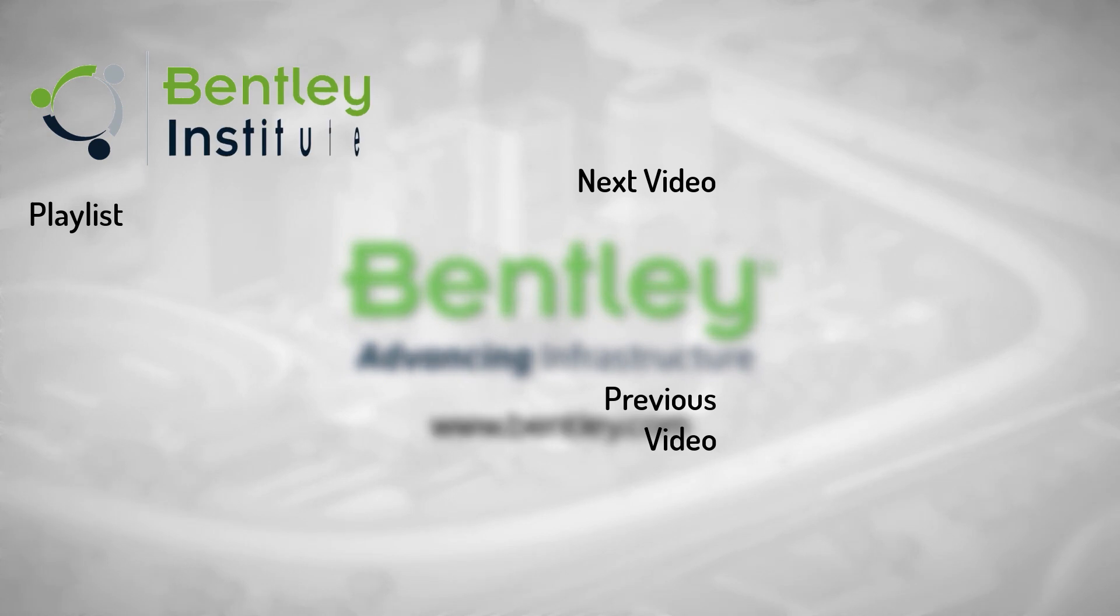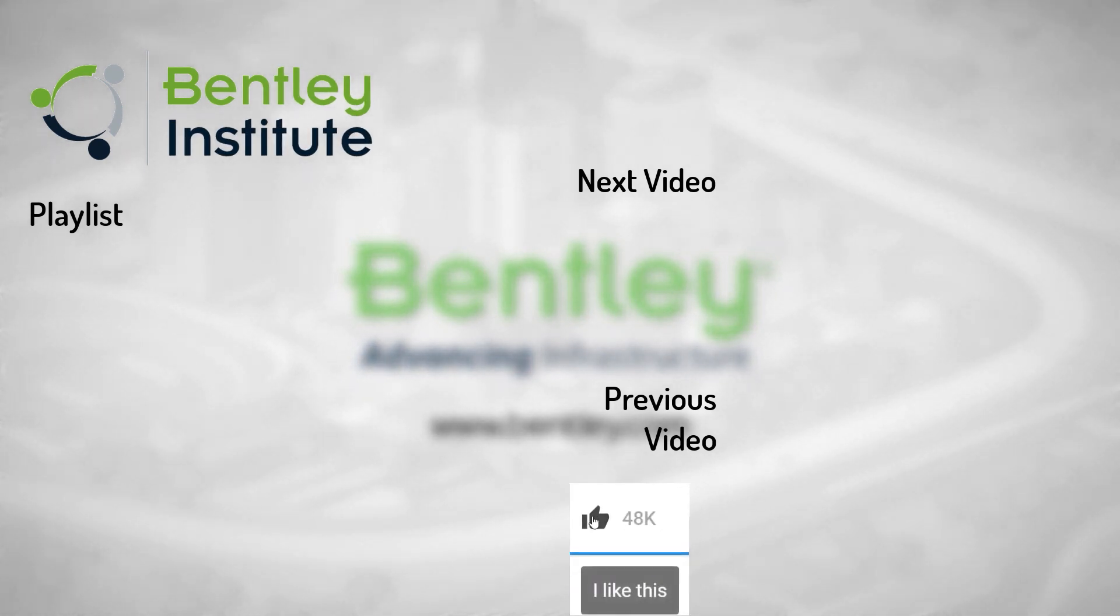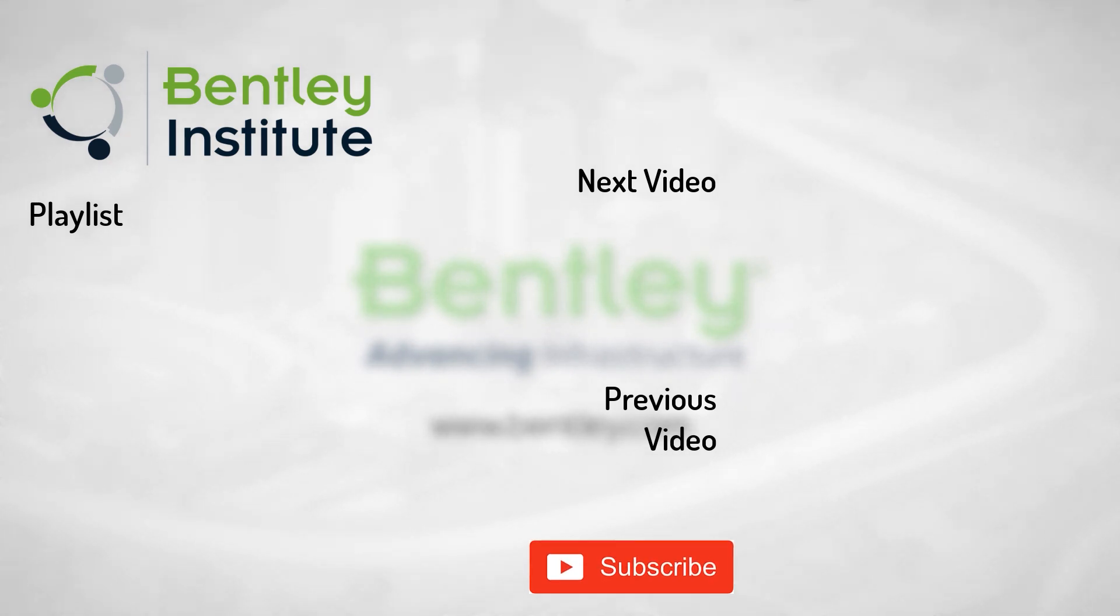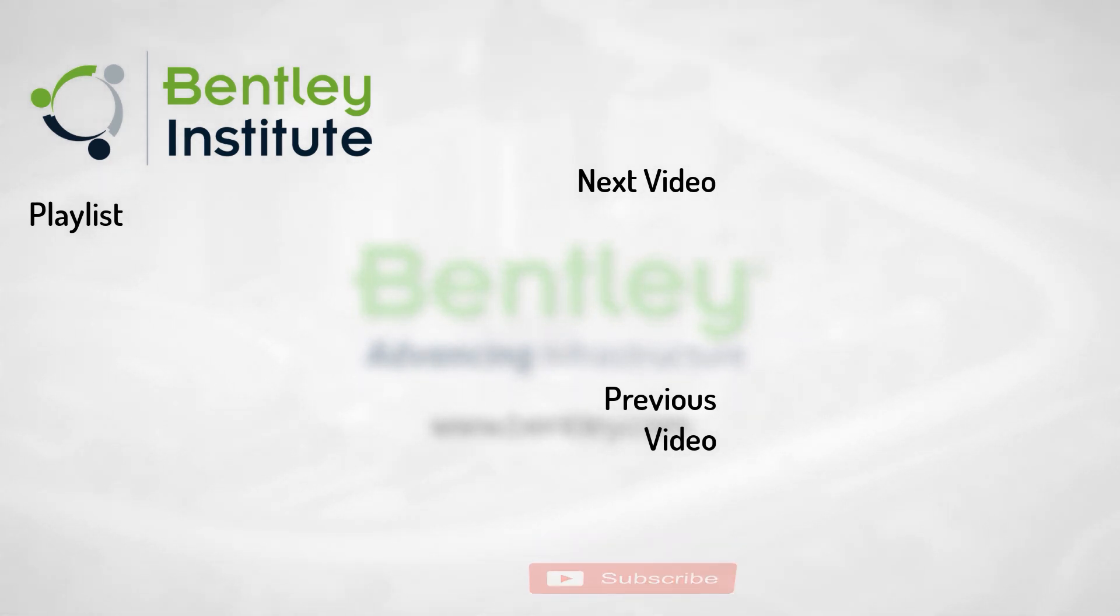If you found this video helpful, please give it a like. If you want to see more such series, consider subscribing to our channel. Thank you, and see you next time.